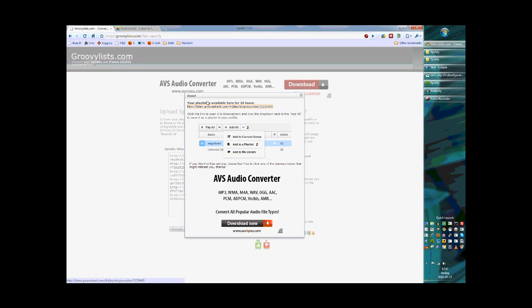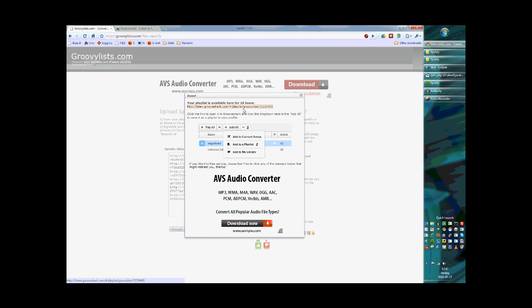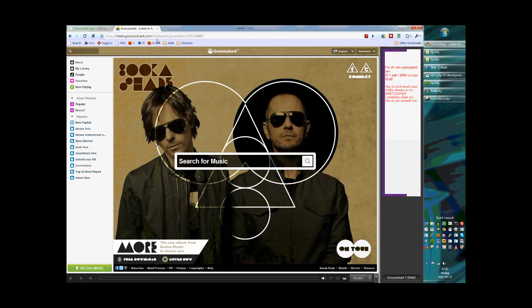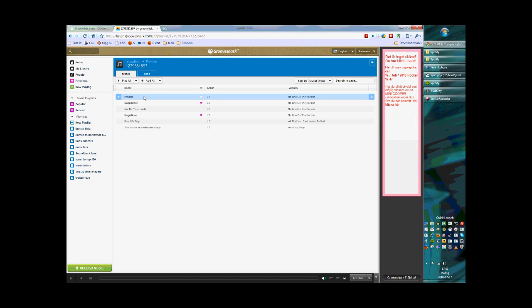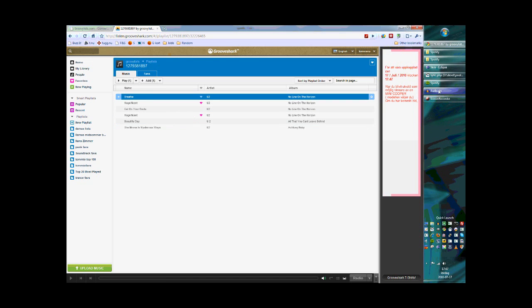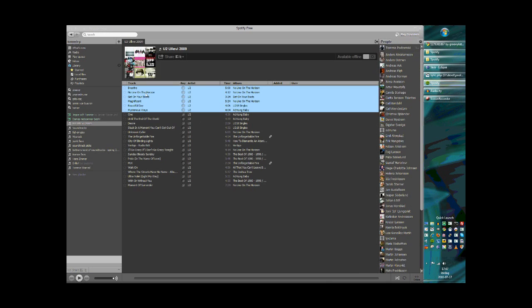Seems like we're done, and this is the link that we get. It's created a playlist inside Grooveshark for you. So if you open that in the Grooveshark window, you'll see the Grooveshark playlist with these tracks.